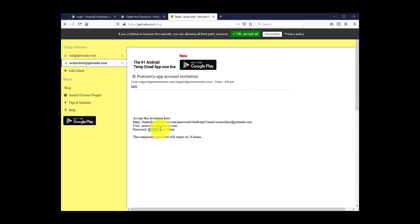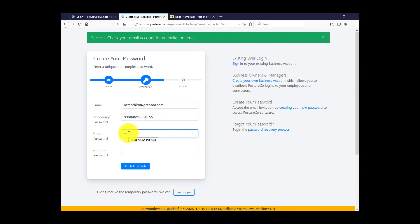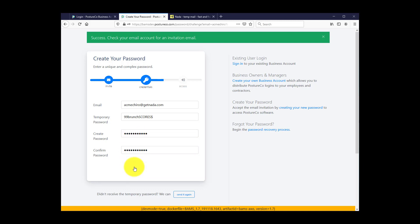Here's my password. So what I'm going to do is highlight it, copy it to my clipboard, paste it in the temporary password field here, and create a password. I'm going to confirm my password. Now I'm going to create my credentials.